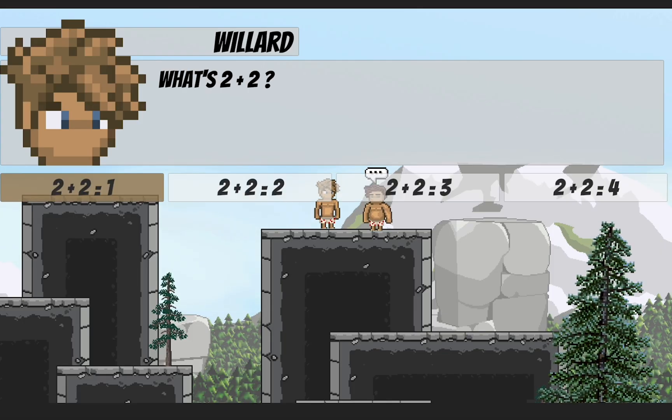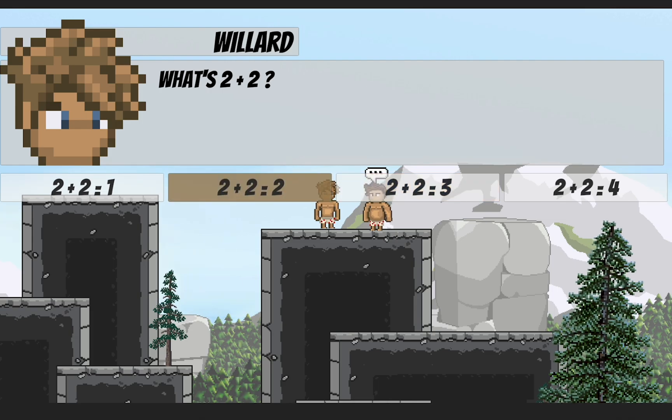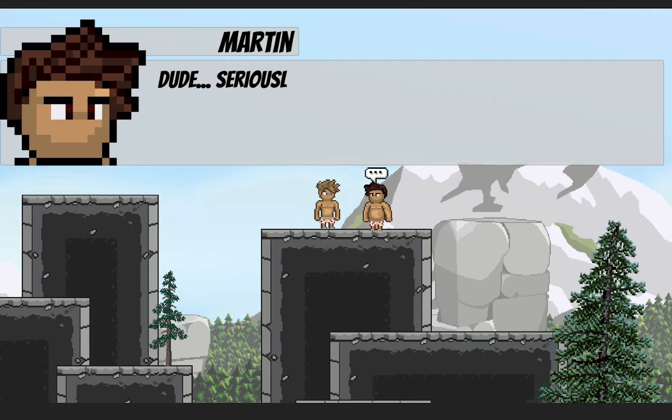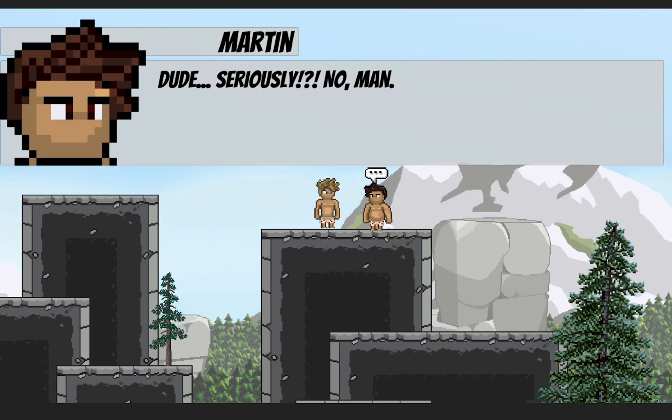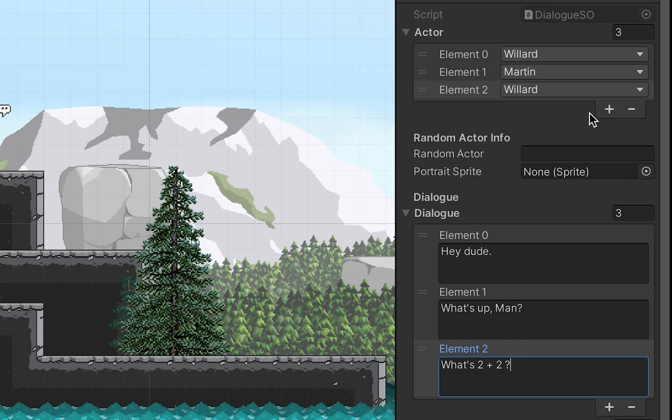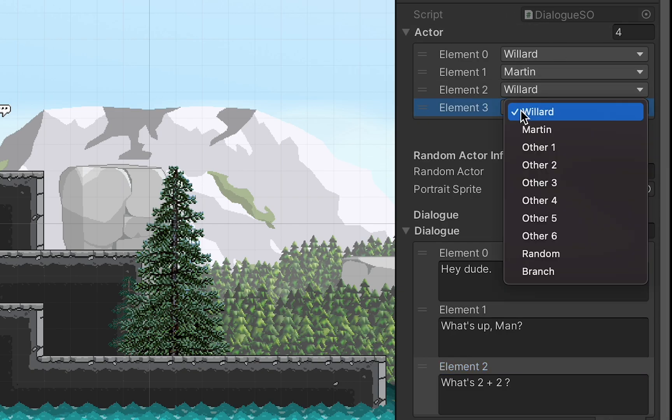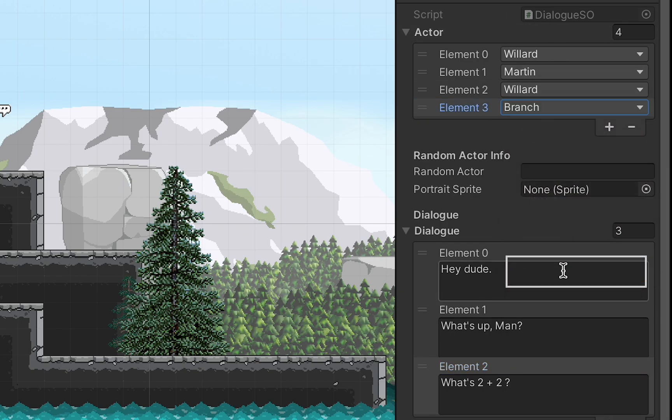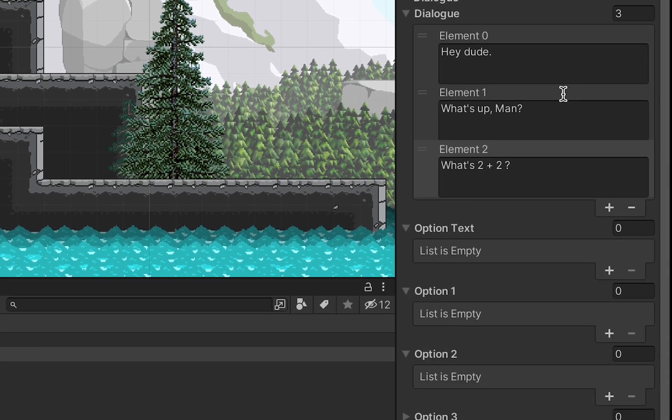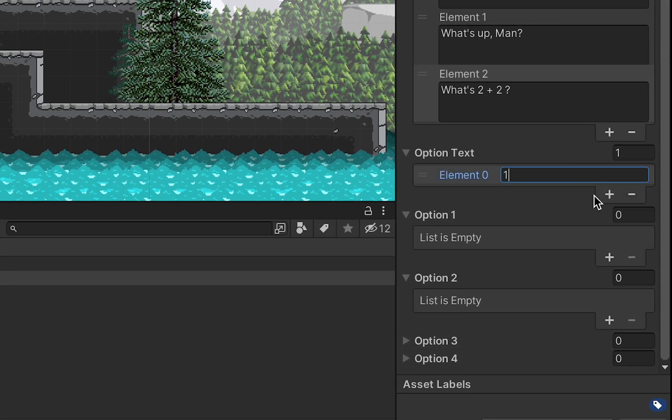However, if you want to have the player make a choice that will affect the direction the conversation takes, that's also pretty easy to do. When you'd like a choice to appear, you can just select a branch as the next actor and then fill out the bottom portion of the dialogue scriptable object, telling it what options you'd like to appear and what you'd like each button to read.